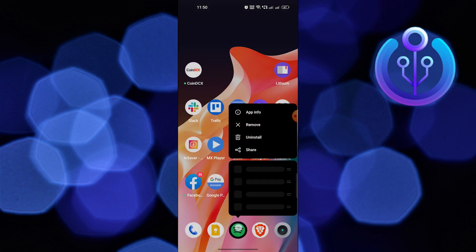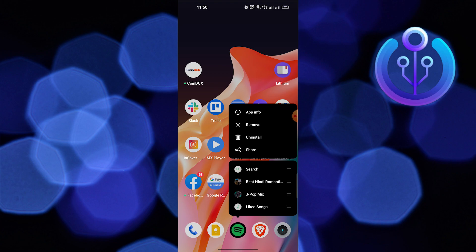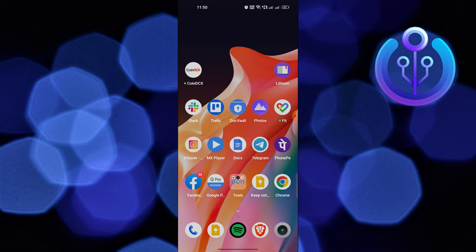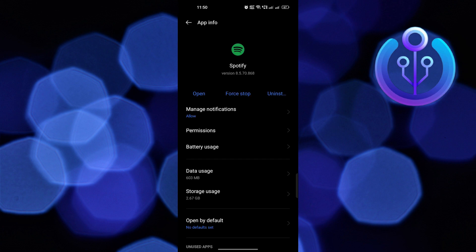Tap and hold the app, then click on App Info. Go into Manage Notifications.